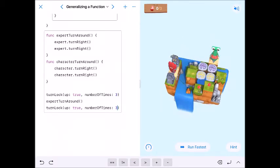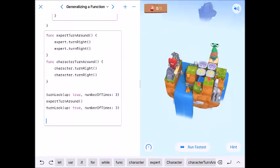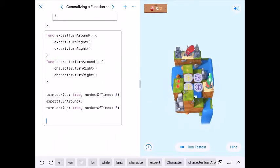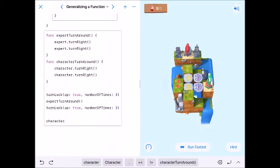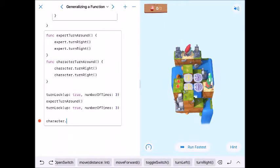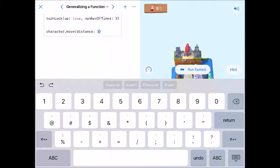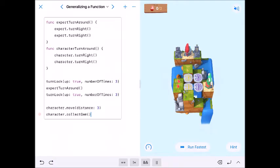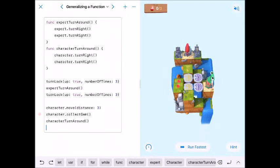That worked the way I wanted it to. Now we just have to code this line by line. The Character needs to move one, two, three — so character.move distance: 3. Then character.collectGem, then CharacterTurnAround. After that they need to move forward and turn left twice, which sounds like a for loop. So for _ in 1...2: character.moveForward, character.turnLeft.